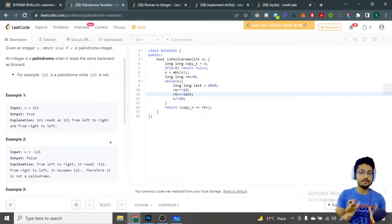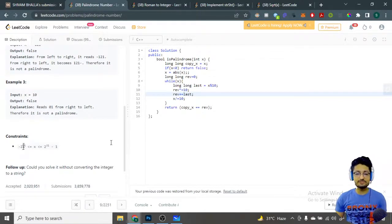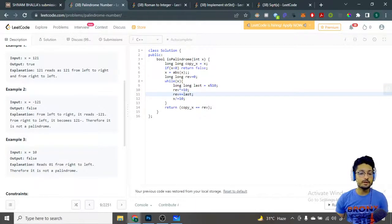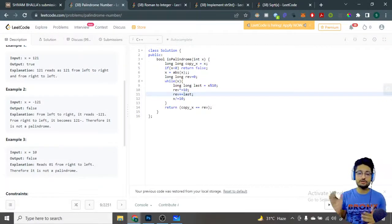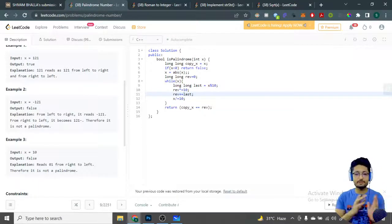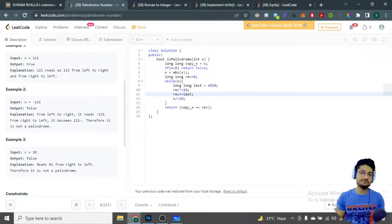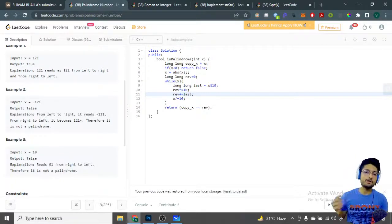One thing you have to understand is: whenever you go through a problem statement, check the constraints as well. The constraints say the number can be negative. For negative numbers, looking at the explanation: from left to right it reads -121, but from right to left it reads 121-, which means they're not equal. So whenever you have a minus sign in any number, it always becomes non-palindromic. Whatever number you have, if it is negative, it will always be non-palindromic.